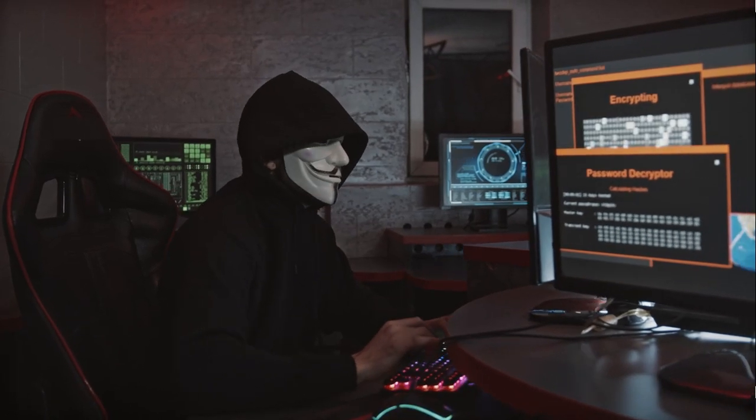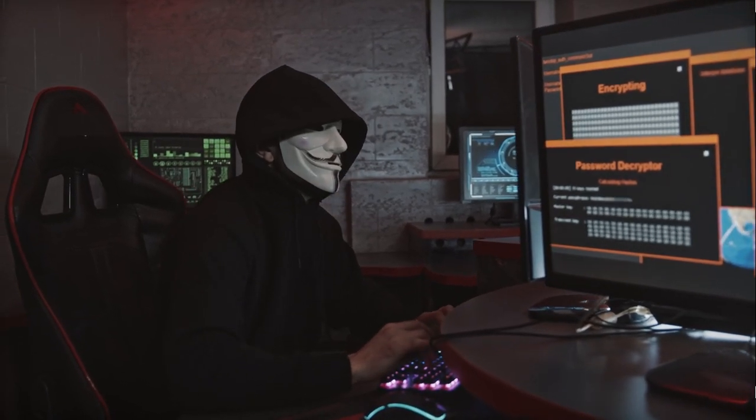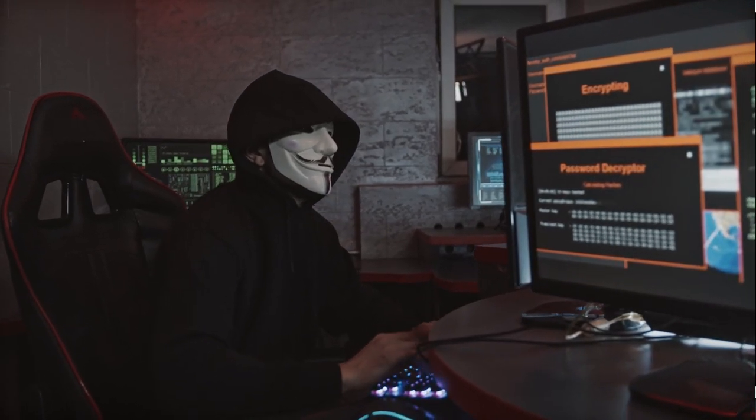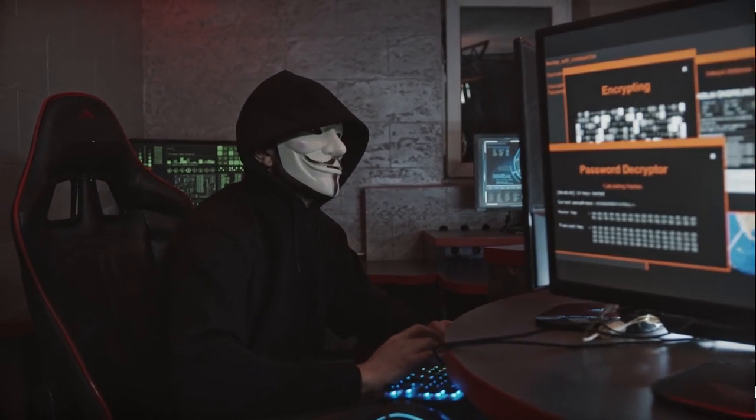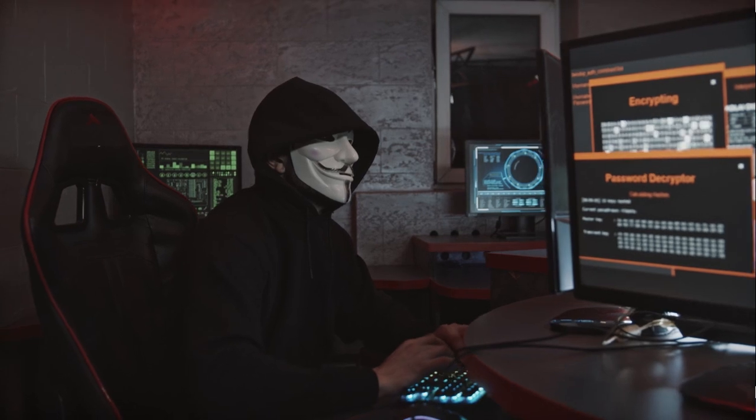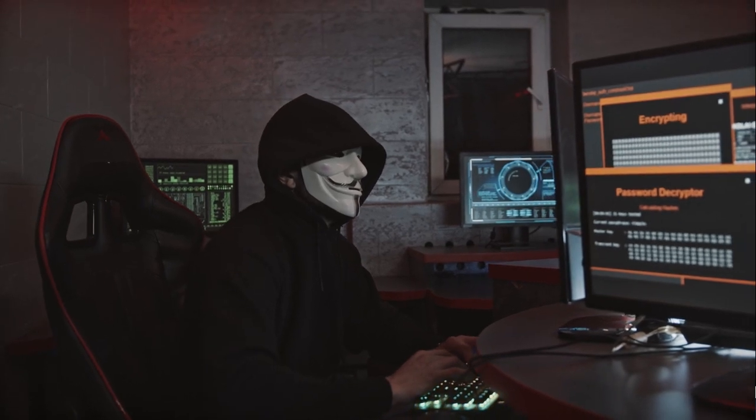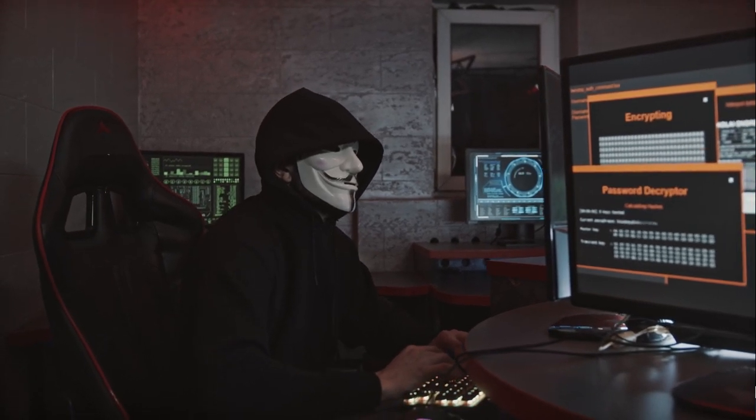Hello everyone, welcome back to ScriptKid YouTube channel. So, in this class, who is hacking a bank account?